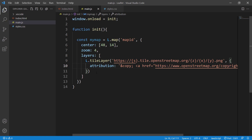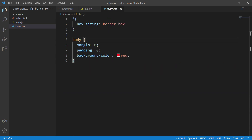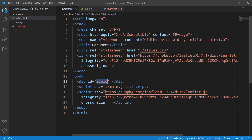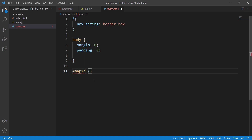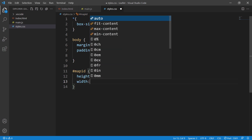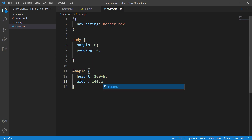Now we've set up the Leaflet library and written our first interactive Leaflet map. Go to your styles.css, remove the background-color red, and specify height and width for the map container. Reference the div by its id 'map' using the # selector, then set height to 100vh and width to 100vw.